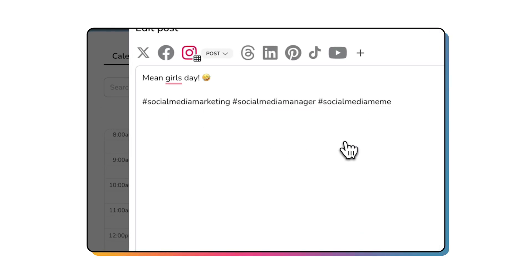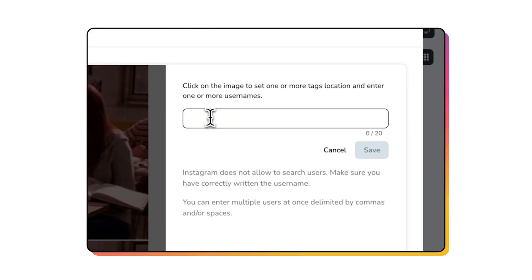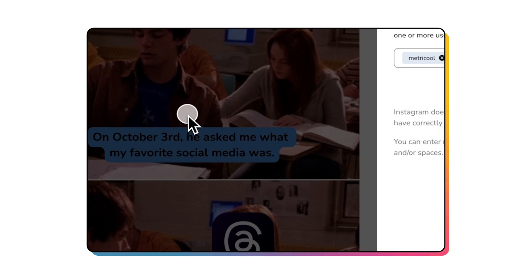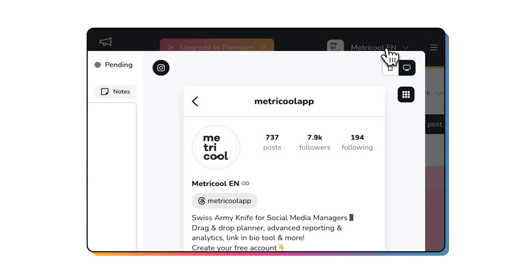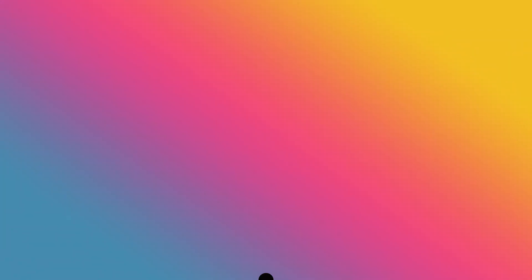So with an active content calendar, all that's left to do is add the final touches. Tagging, adding hashtags, and enhancing captions with AI.